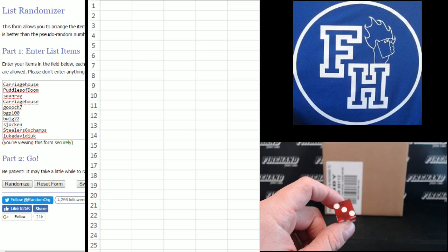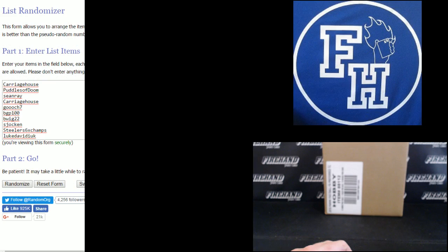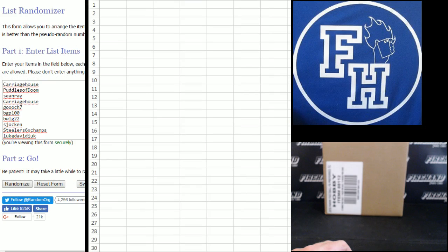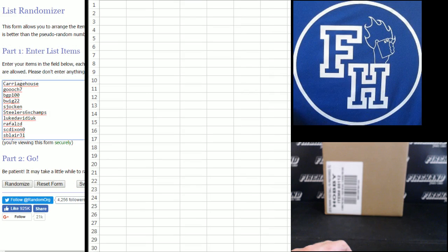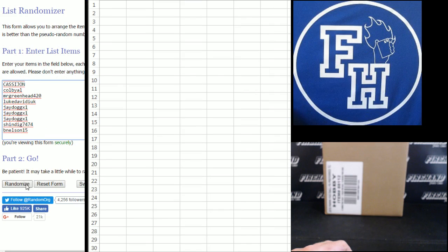Yeah. Carriage house up top. No he's not. Yeah he is. B. Nelson 15 on the bottom.